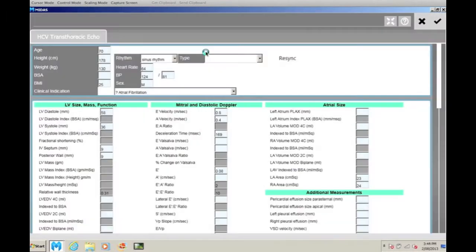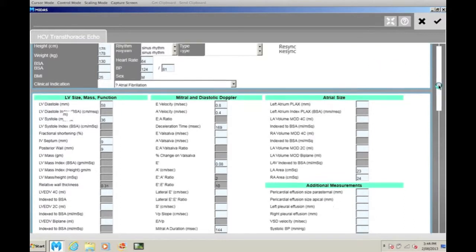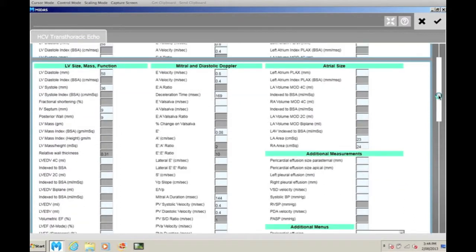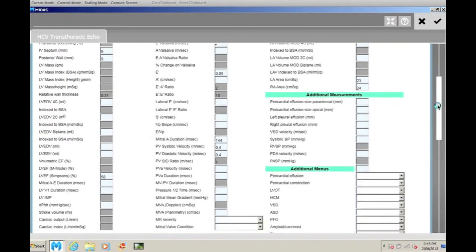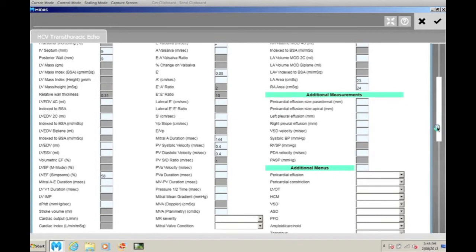The measurements and observations can be manually input into the electronic ultrasound worksheet or automatically transferred from the ultrasound machine using DICOM structured reporting.